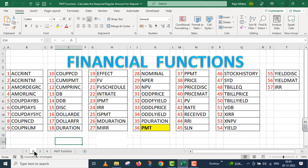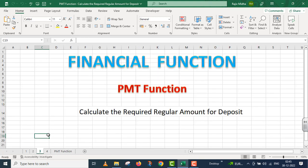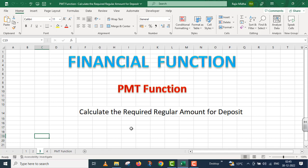Let us start. In this particular video lecture, we will talk about the PMT function. In this PMT function, we will calculate the required amount for deposits. We will move on to a simple example.